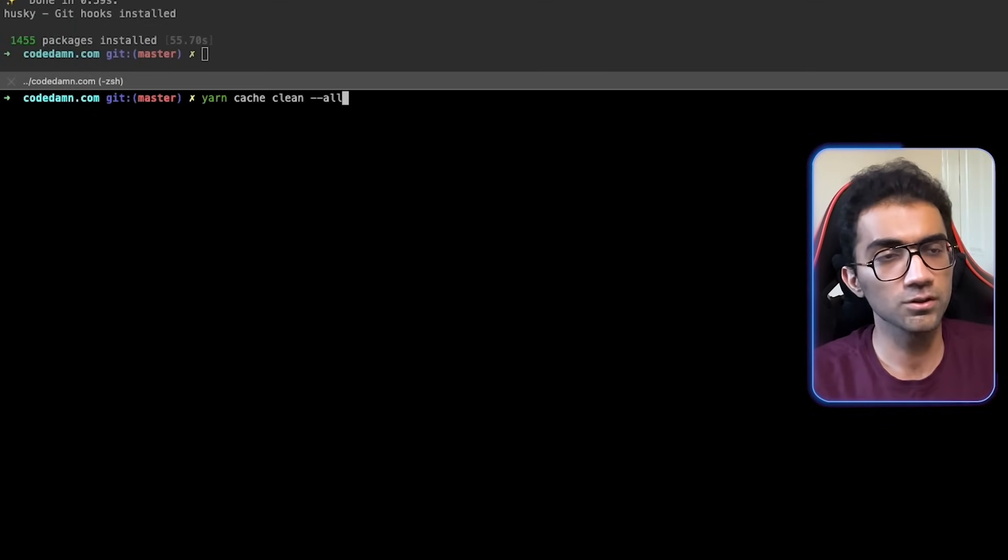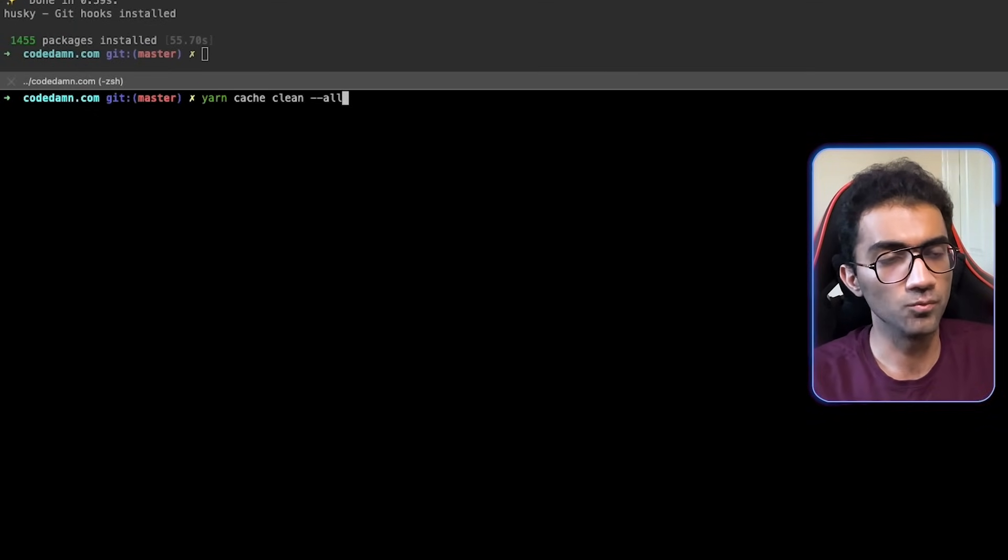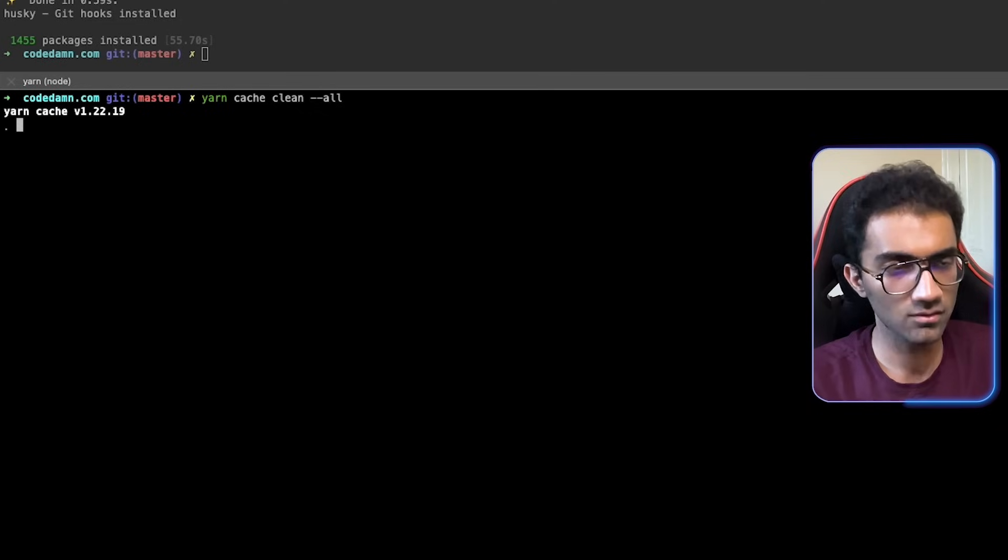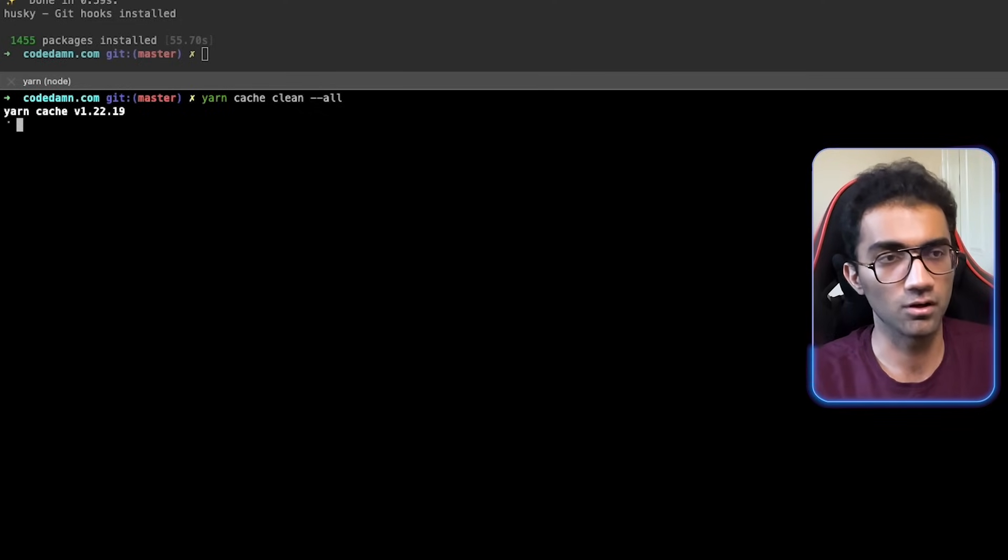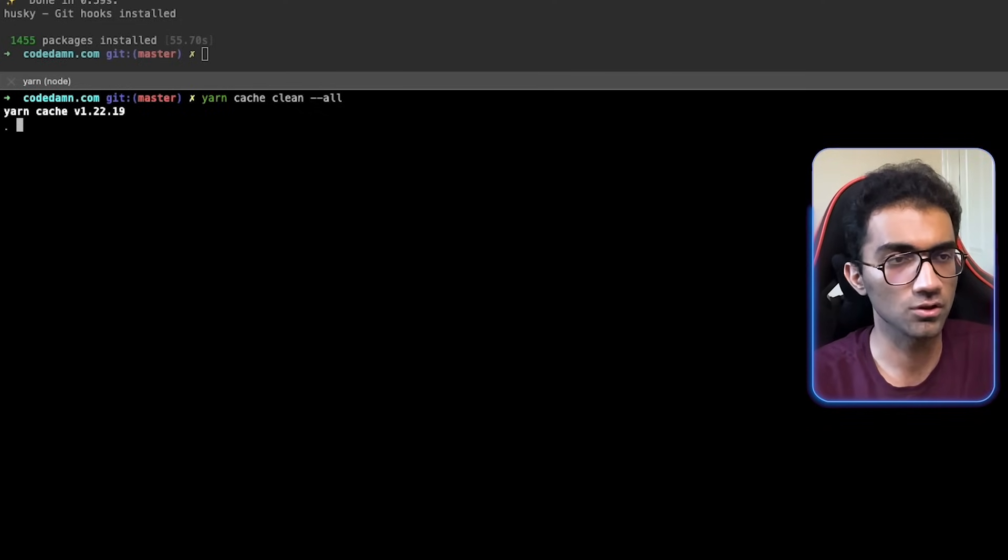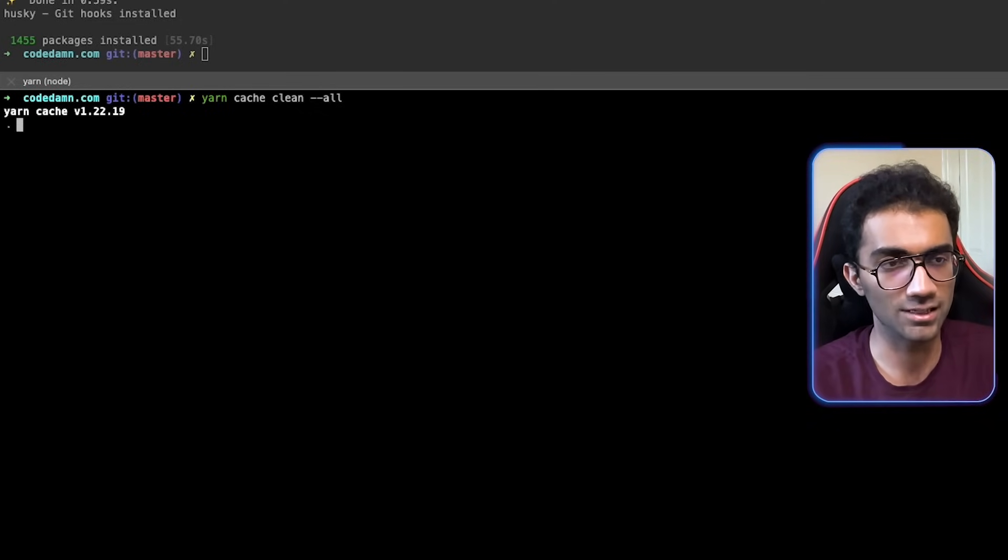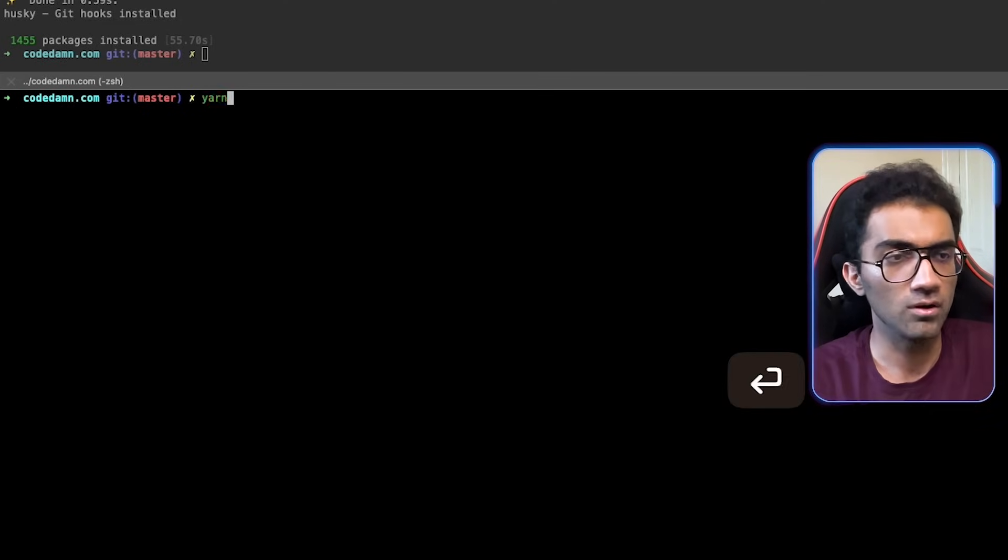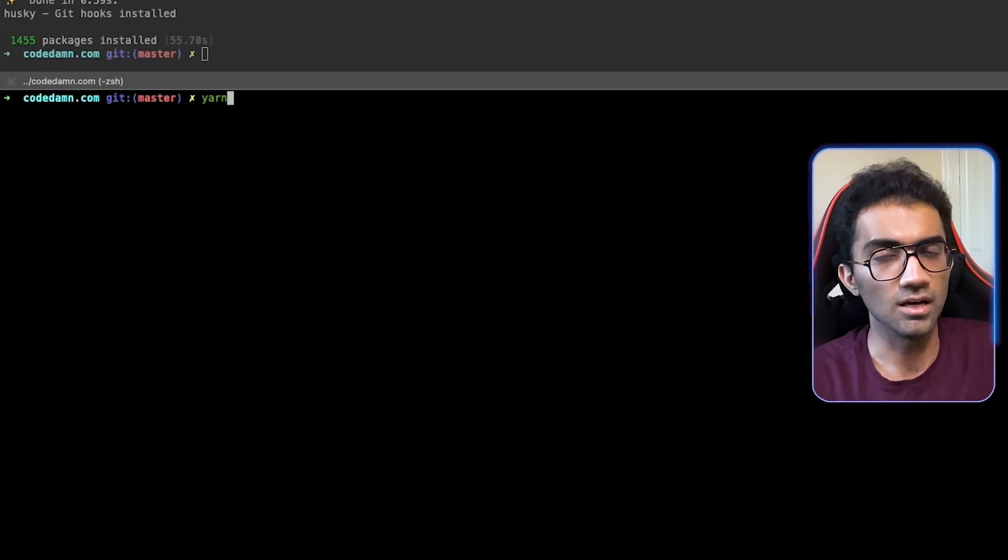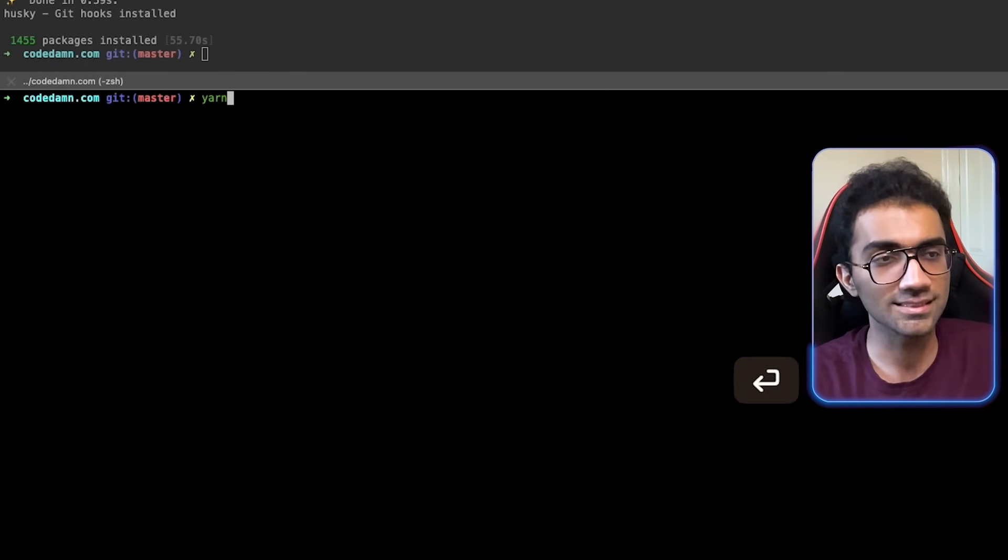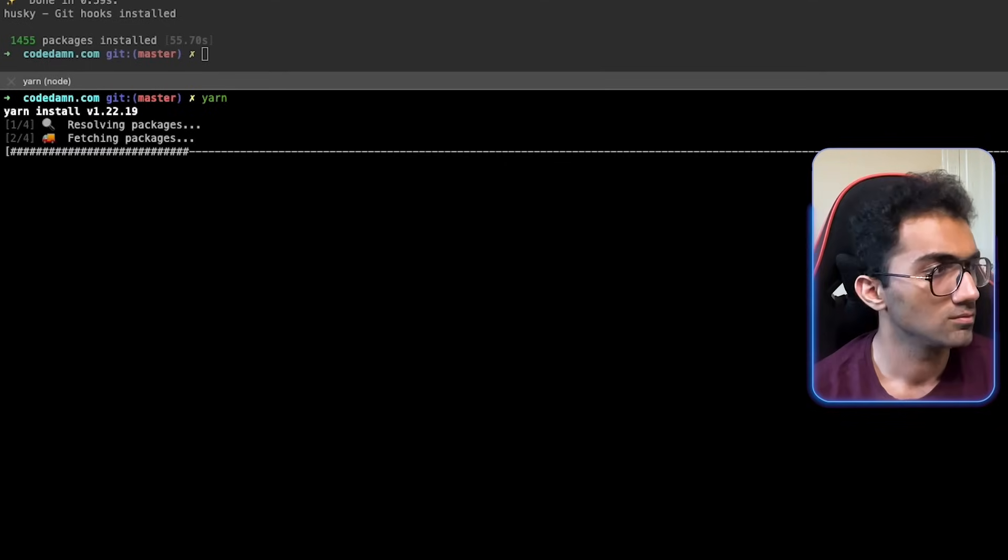So it took close to a minute for Bun to install everything. And let's just try it out and see how fast does Yarn install it. Okay. So first of all, let me just remove all the cache from Yarn as well. So it's a fair competition. So there should be no global cache from Yarn. Now let me try to run Yarn again and see how much time this one takes.